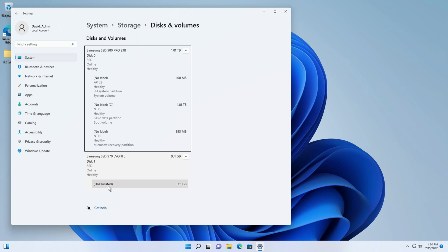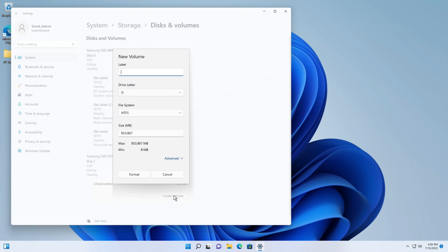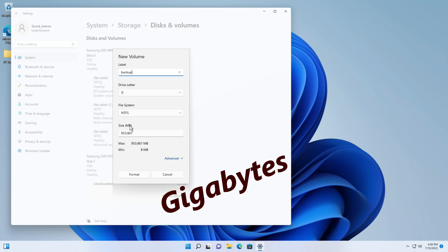So what I'll do is I'll click on the unallocated and it says create volume so I'll click on that. And it will actually create a new volume to whatever I want. I can call this as backup for example, call it whatever you want. And then it will format as 953 megabytes, just under a terabyte.